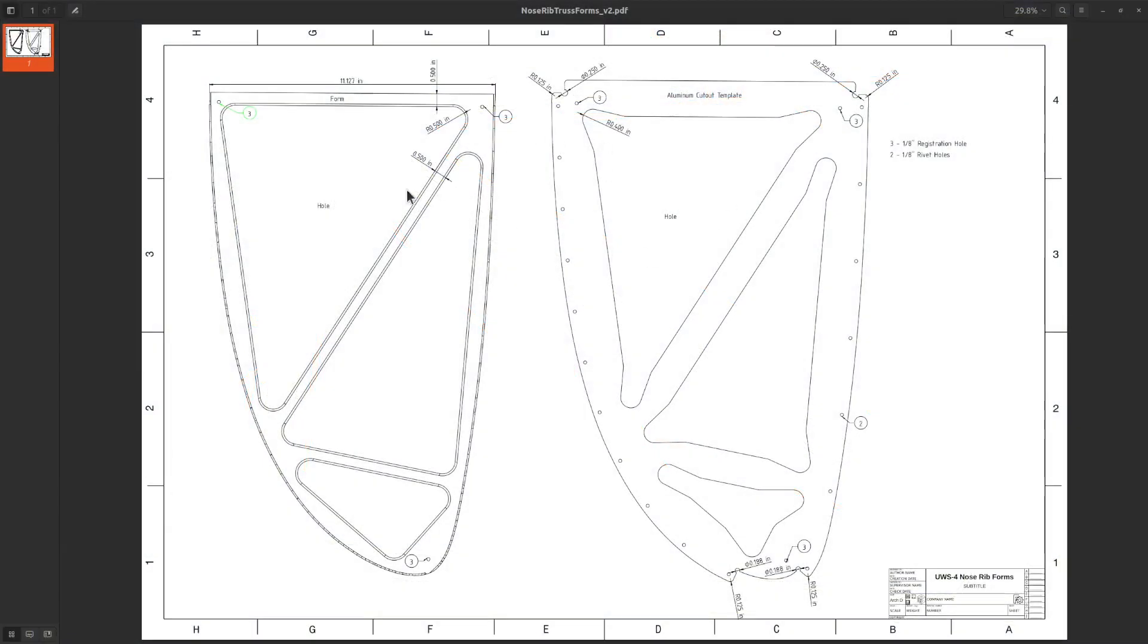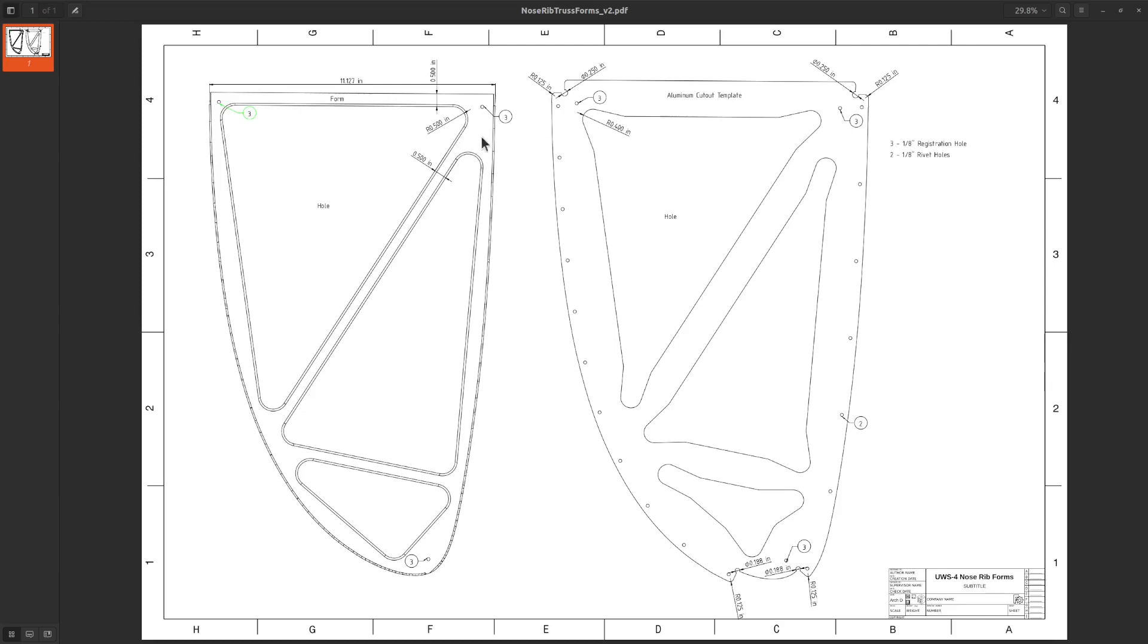This is what I'm going to use to make my forms. This is a PDF file, architectural D size, 24 inches tall by 36 inches wide. This is the form I'll use to bend the aluminum over, and this is the template I'll cut out to cut the aluminum to the correct form. A pin will go through the registration holes to make sure the aluminum is positioned correctly.